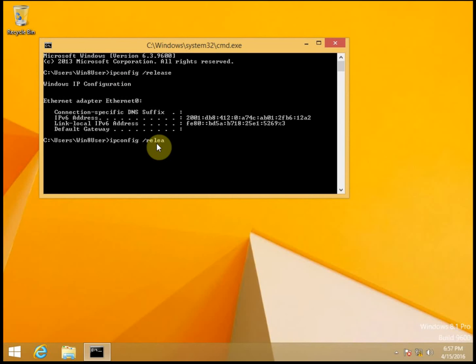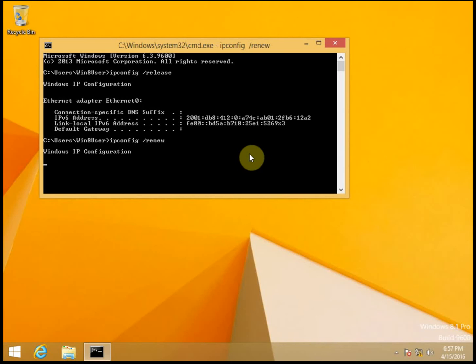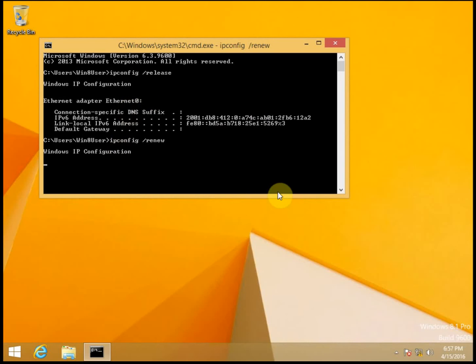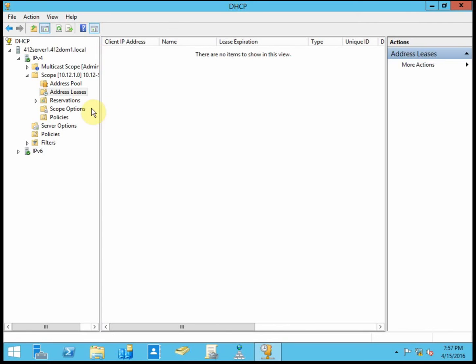So we'll go ahead and have it pick up a new address. And it might take a moment or two. Alright, so we get the exact same address again, and that's fine. We'll go ahead and refresh, and we see it come back up.